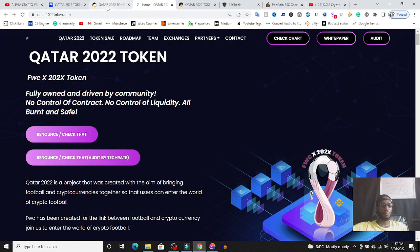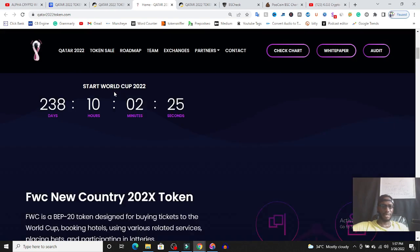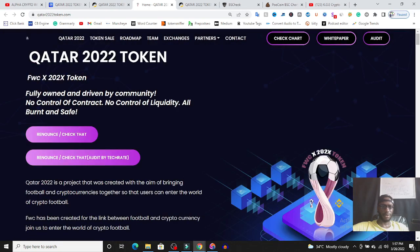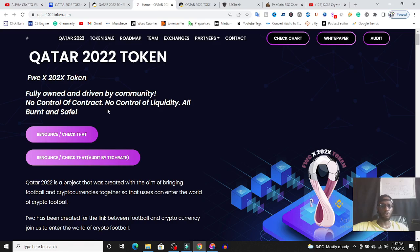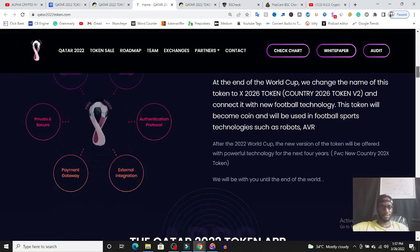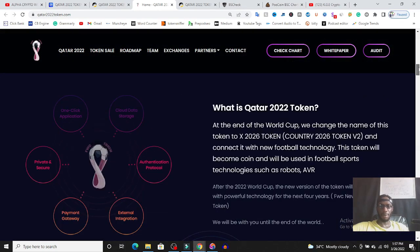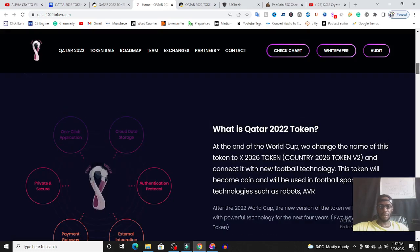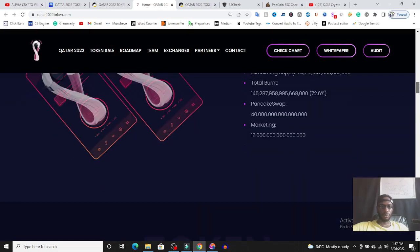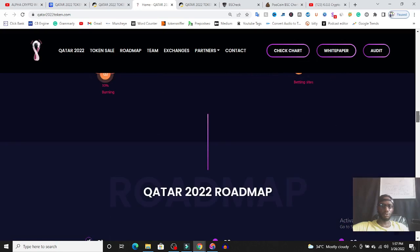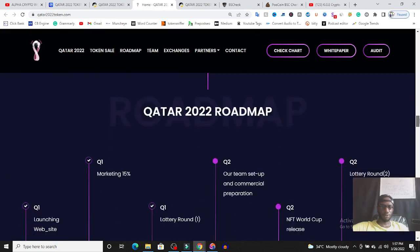But back to the token, let's look at the tokenomics and other things we should be expecting. This token, they said it is fully owned and driven by community, no control of contract, no control of liquidity, everything is all burnt and saved. If that is the case, a lot of people are buying the token. Where's the roadmap of this project? I want to see the roadmap.